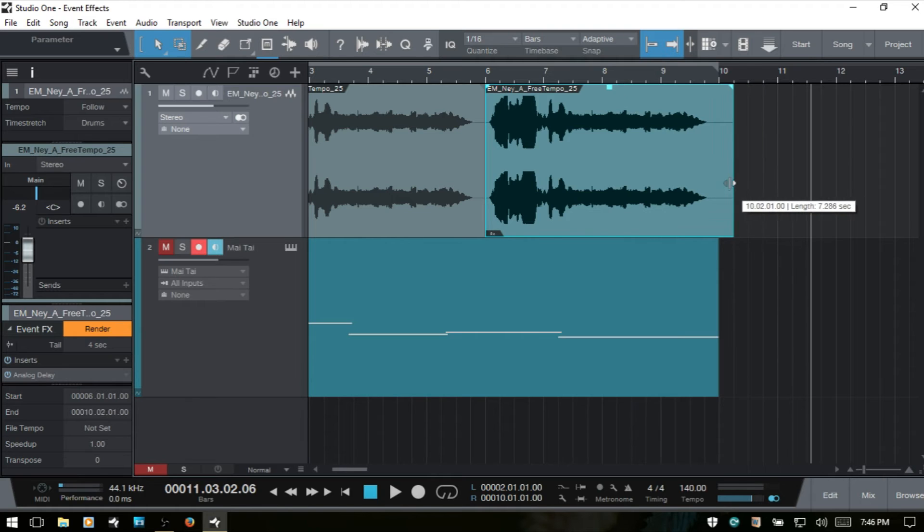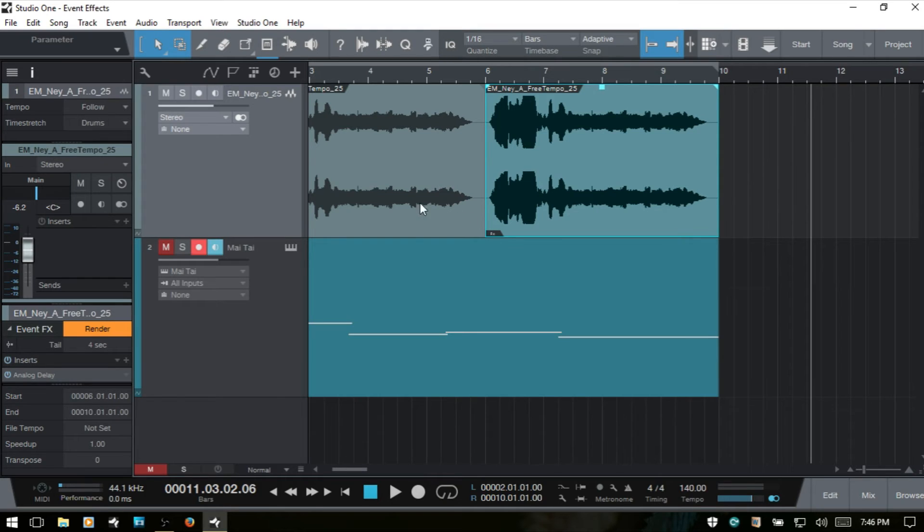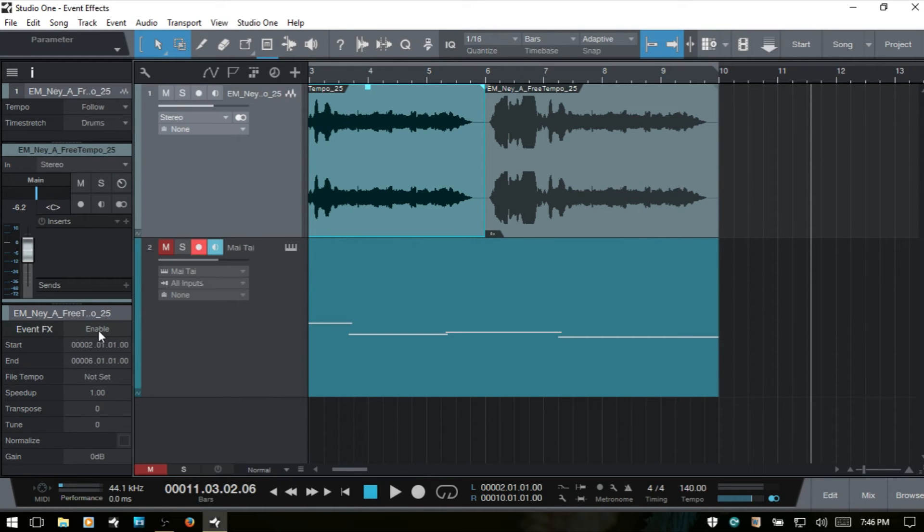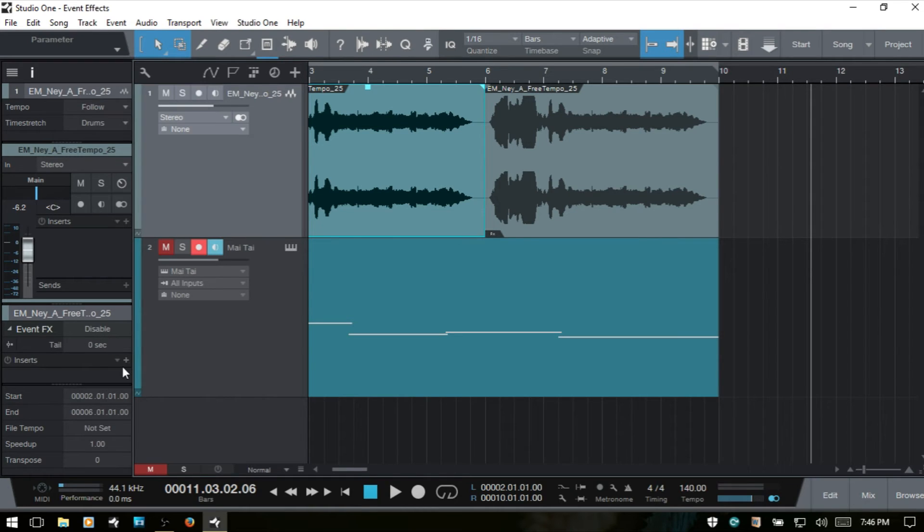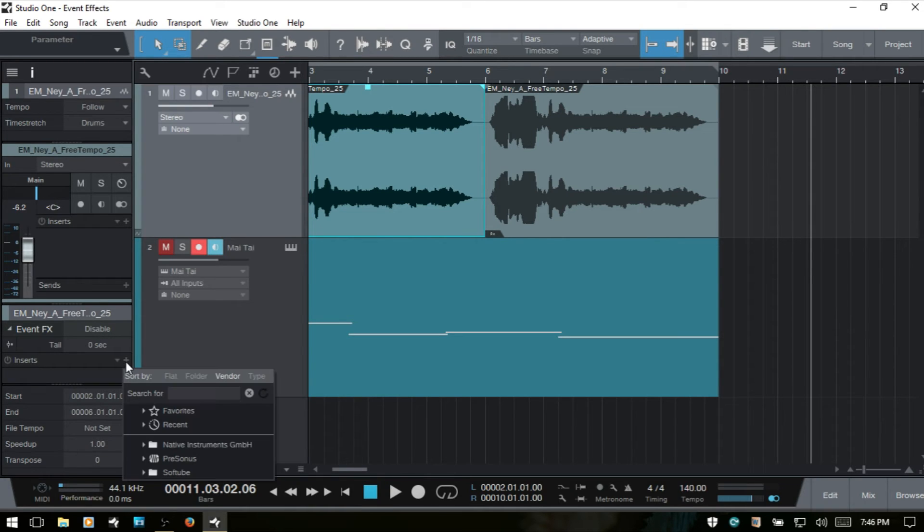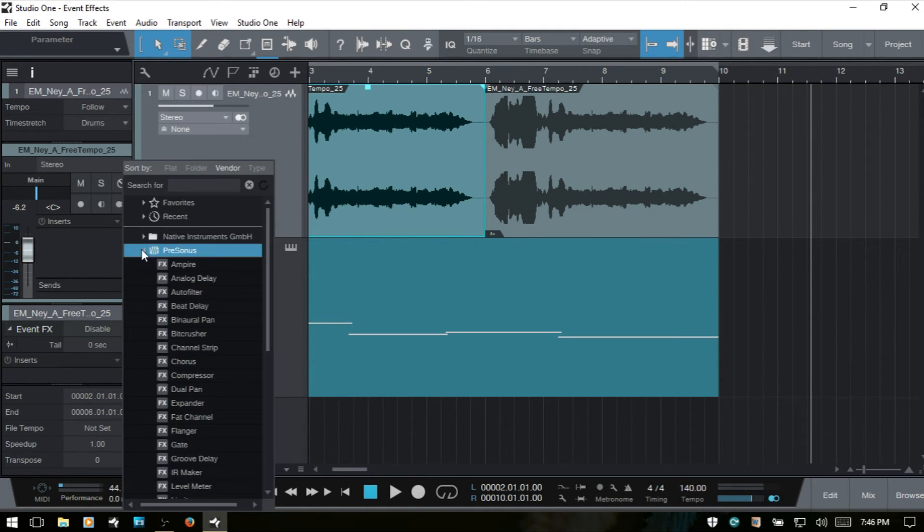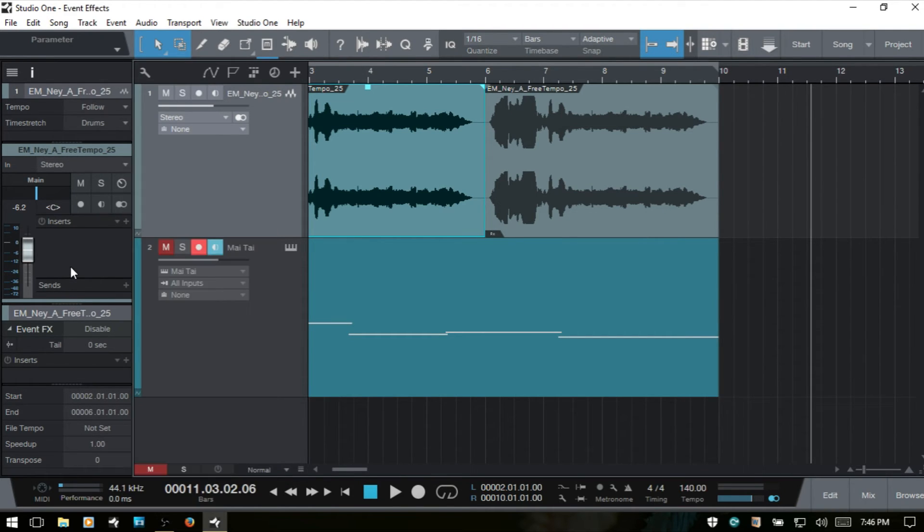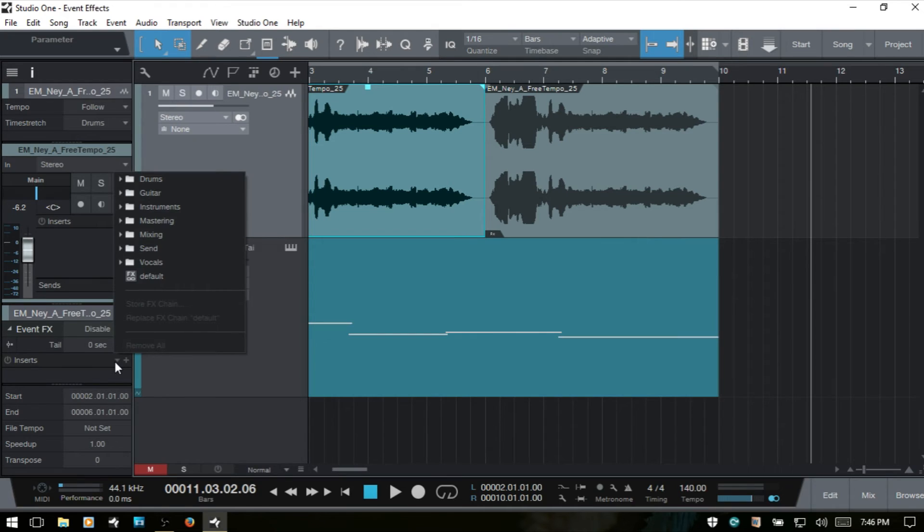Now if we'd like to add effects by using the inspector here, I'll select this first unprocessed event. And then we can see we have event effects. If I choose enable, then we can come down to these menus that we took a look at a moment ago and access all of our effects here, as well as our effects chains.